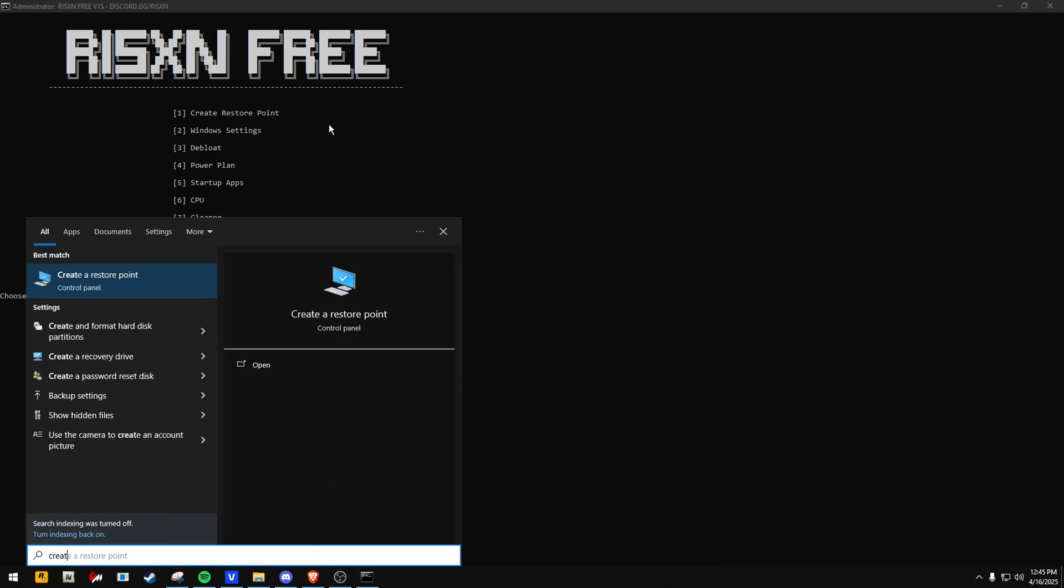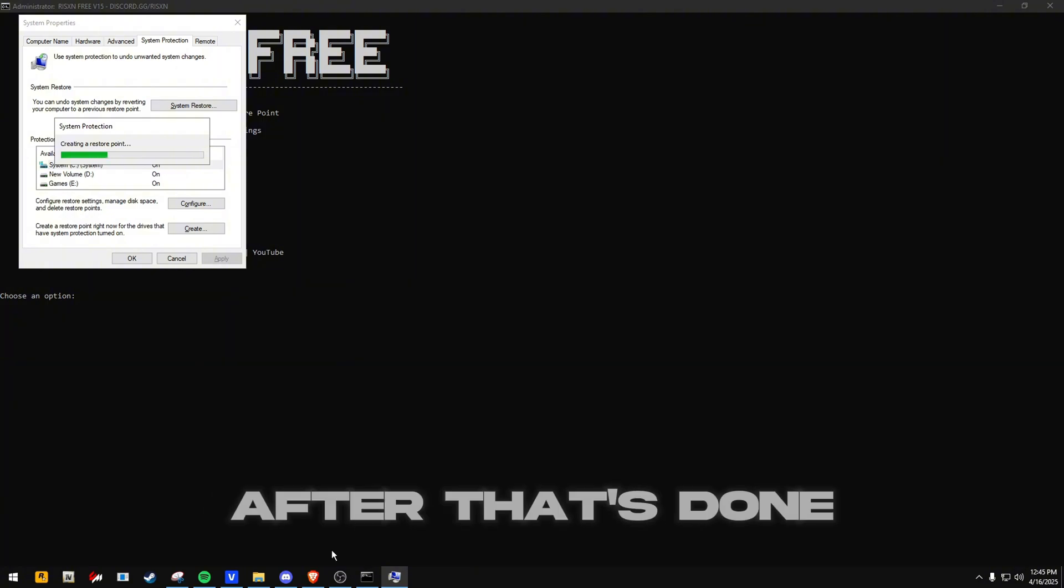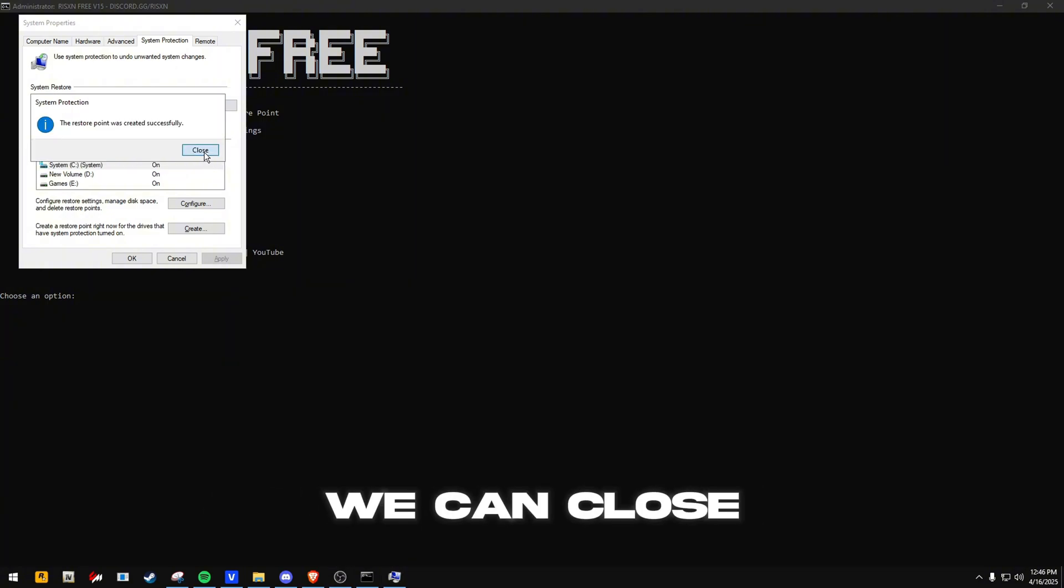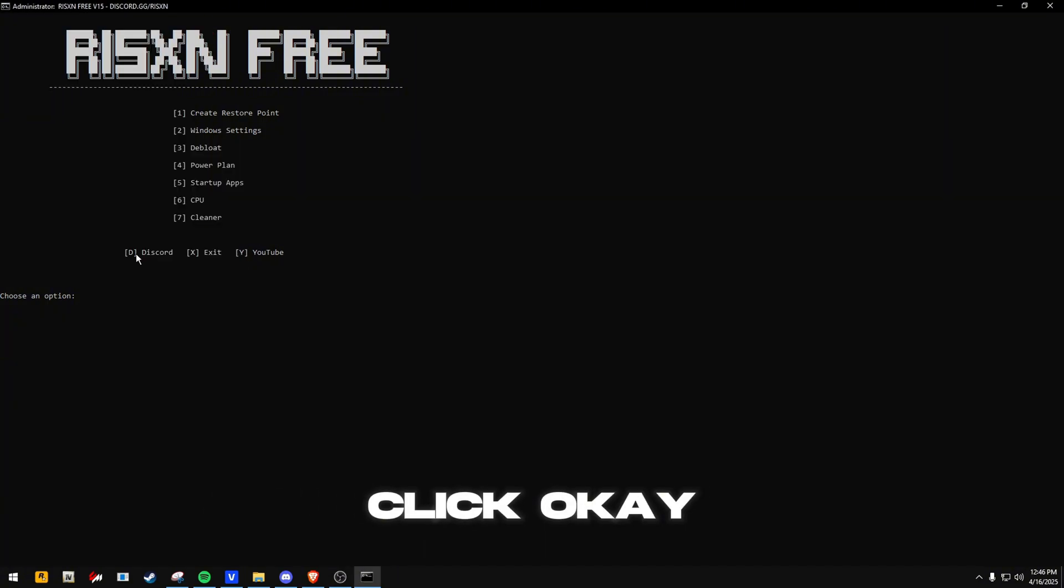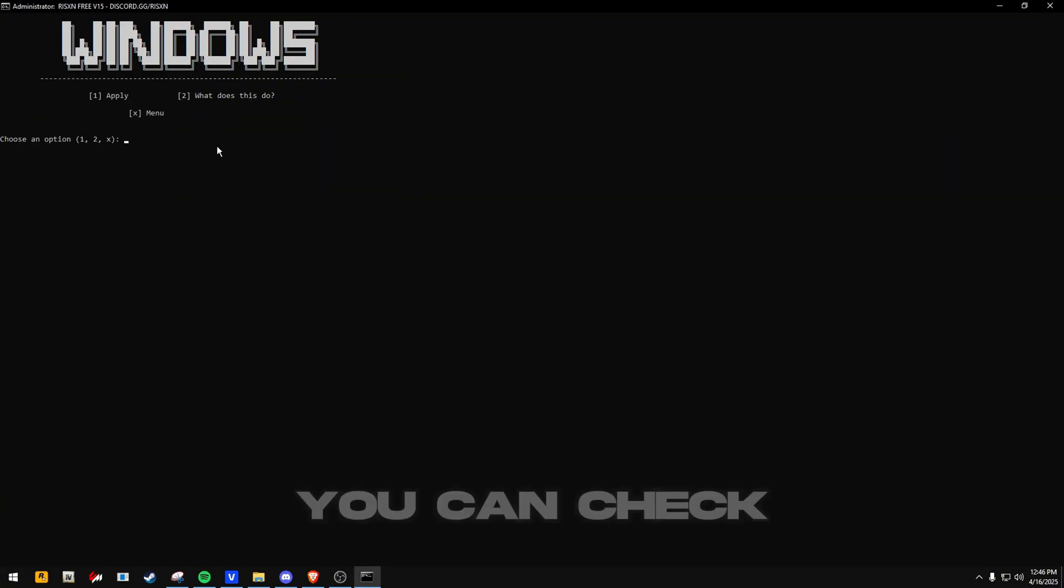After that, right click, then we can run it as administrator. Firstly, we can create a restore point through here or do it manually.